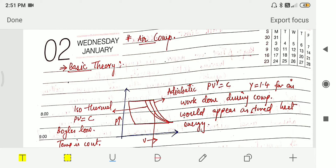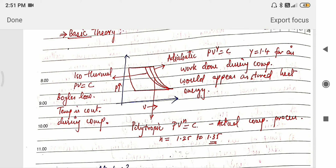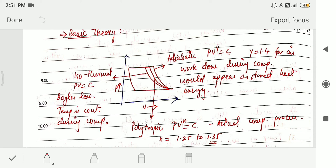Now we will study the basics of air compressors. An air compressor works on a polytropic process in practice, but what we ideally want is isothermal compression. There is one more compression process, which is adiabatic. However, in reality and in practical terms, what actually occurs is polytropic.